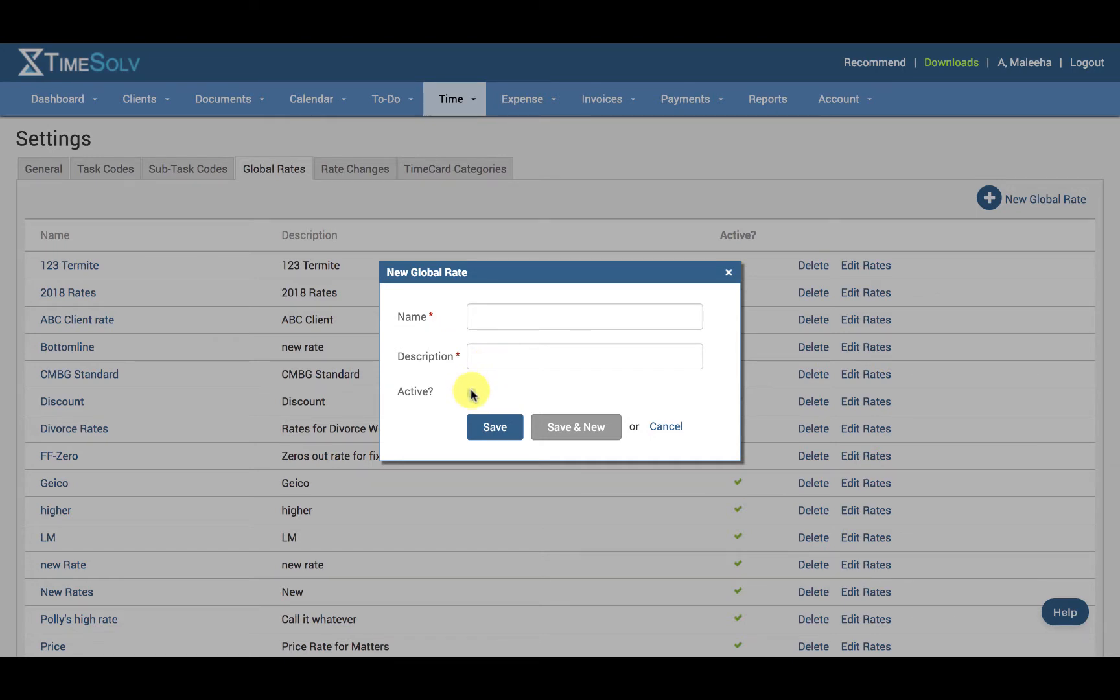Note that the description is only available when viewing the list of global rates under this tab. When you are assigning these global rates in the Clients and Matters section, you will only see the name of the global rate, not the description.